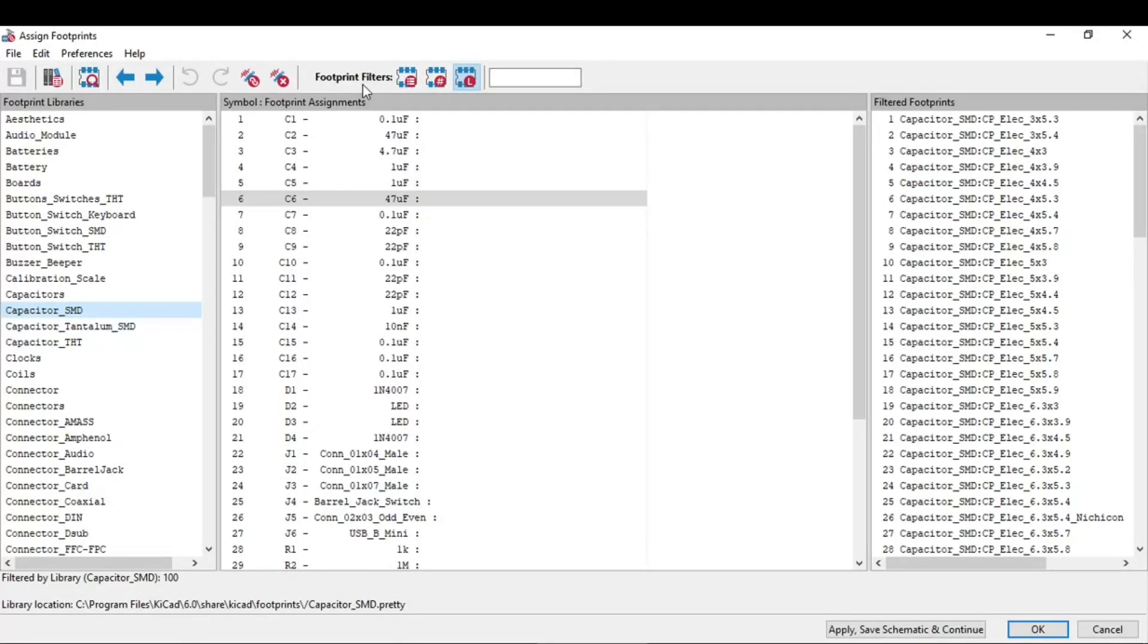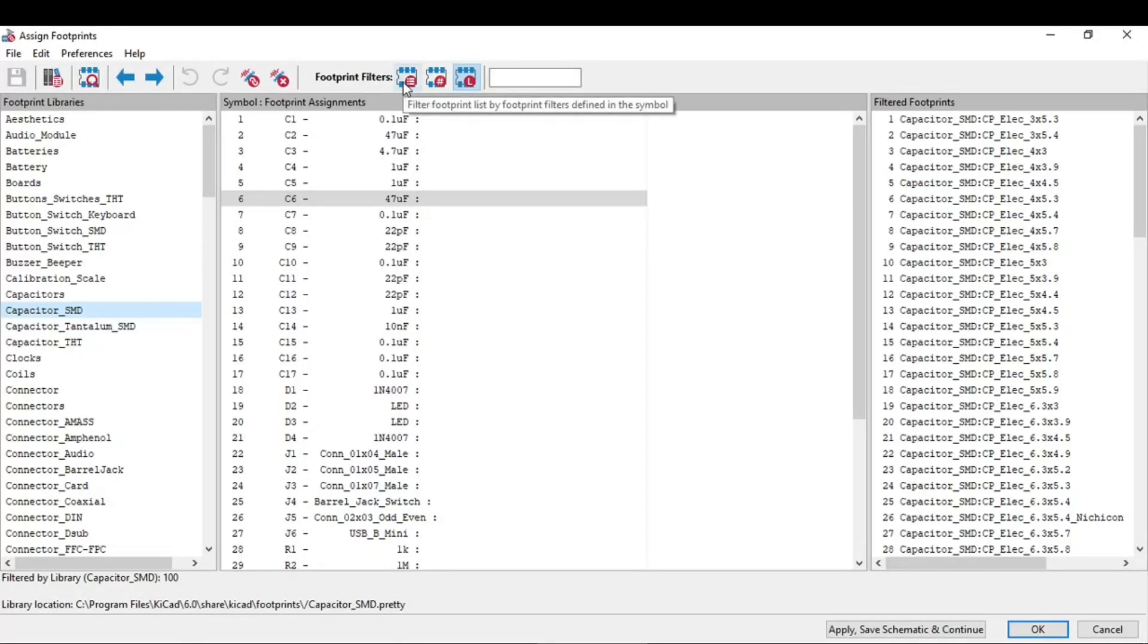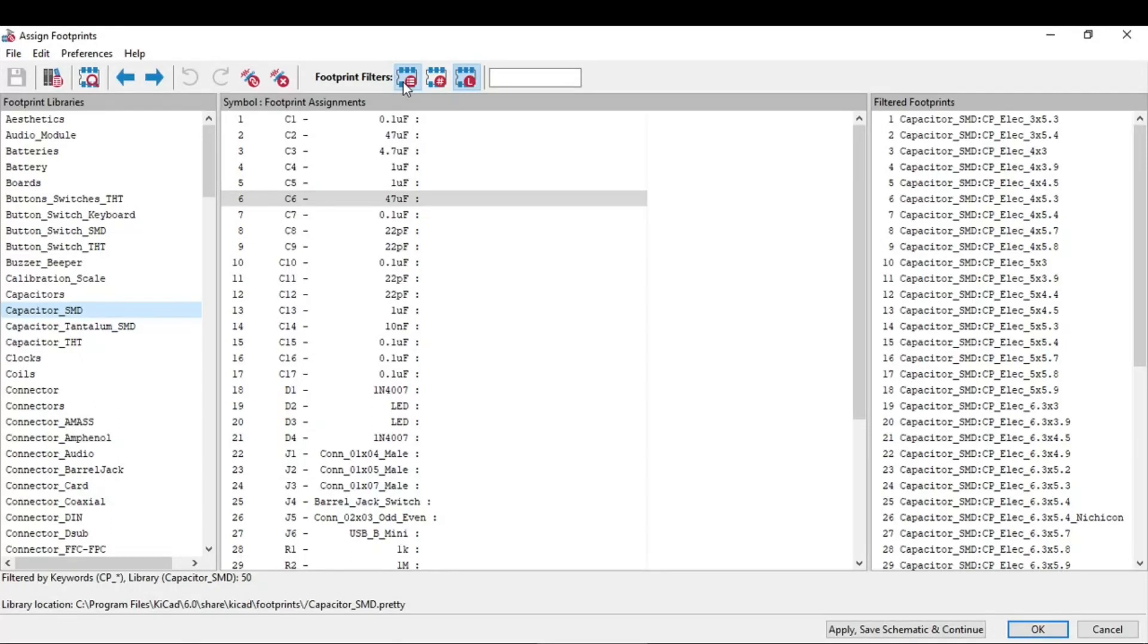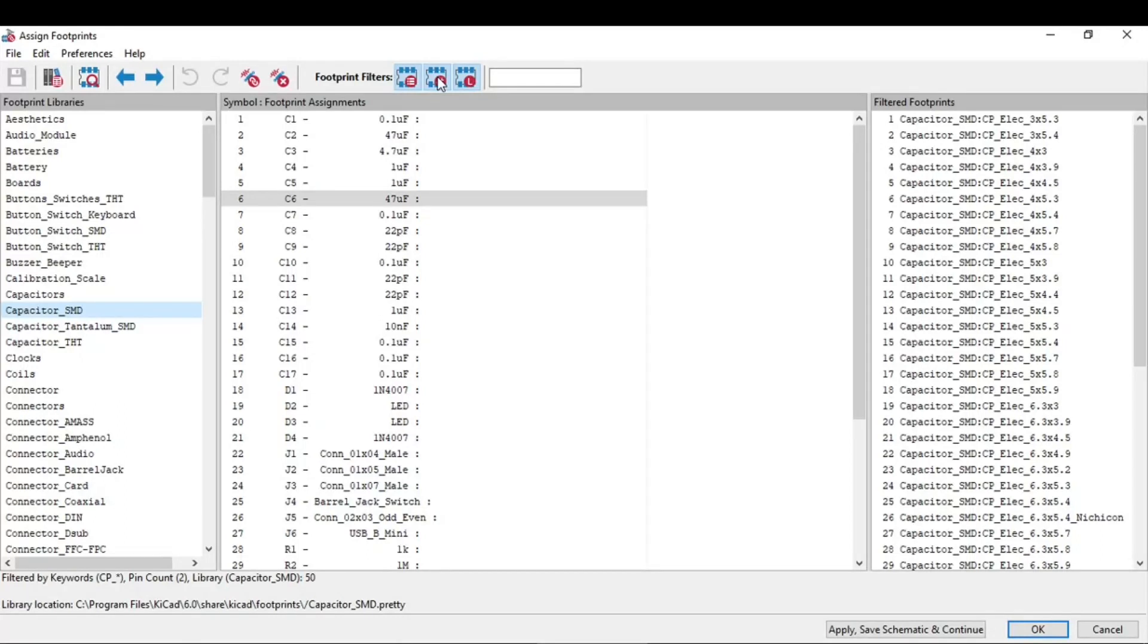On the top toolbar if you see, we have this option of footprint filter. The leftmost button activates the filter that can be defined in its symbol.